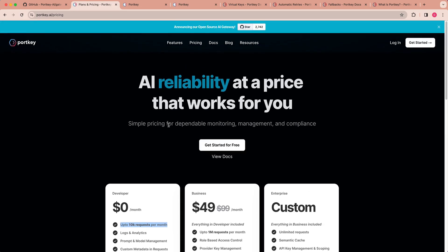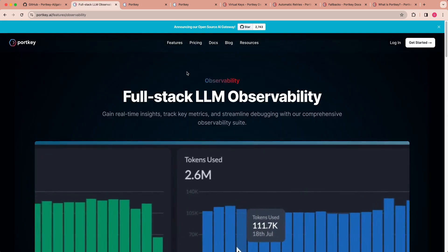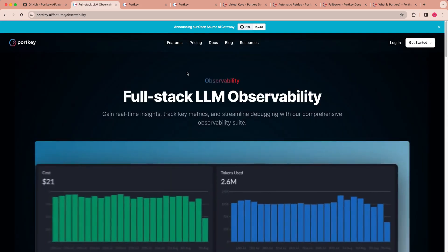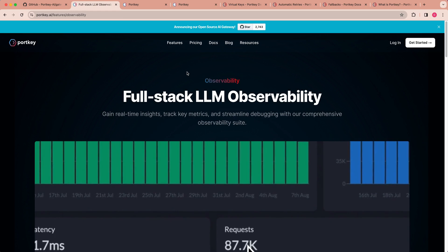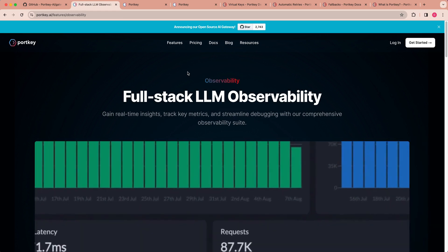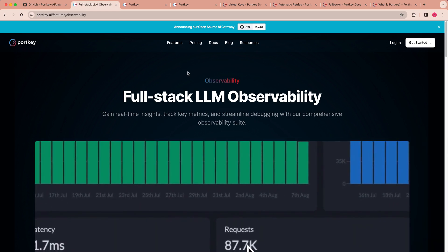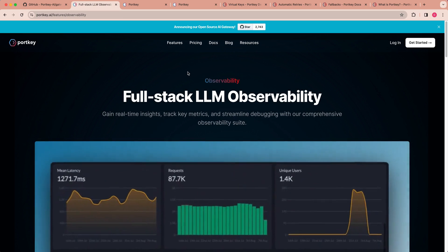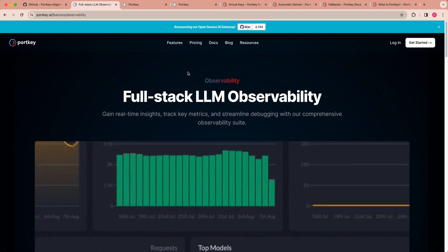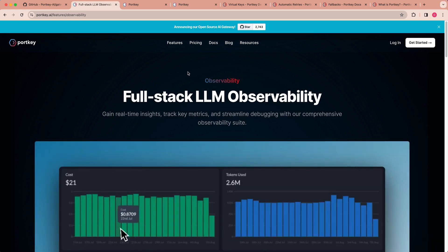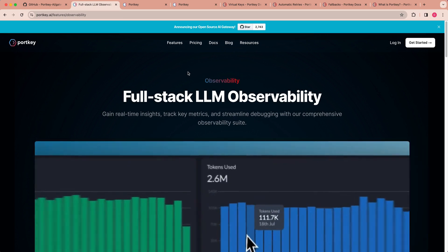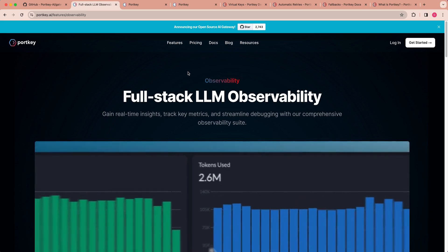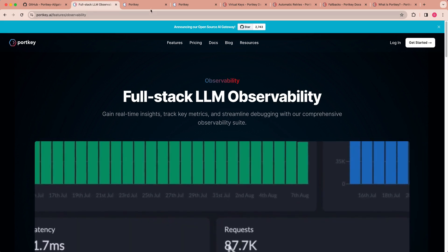Now there's a number of nice things within their free tier, not just the AI gateway. There's also a full stack LLM observability platform that allows you to track different things like number of tokens used or the cost or latency request and the unique users that your application is using. So a whole host of things that are built in within the platform. So I'd encourage you to make an account and check this out.